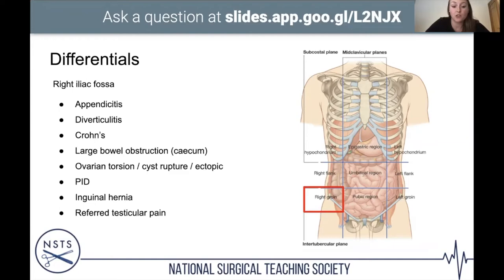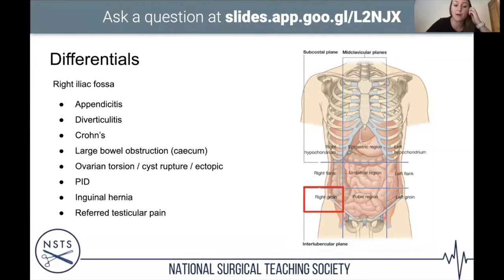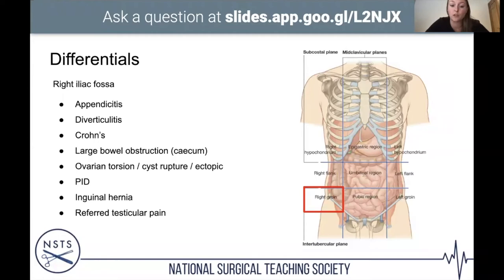Large bowel obstruction can cause RIF pain as the caecum — the baggiest part of the large bowel — stretches. Don't forget gynaecological causes: sudden onset lower abdominal pain in young females with normal bloods can indicate ovarian torsion, a gynaecological emergency. Also consider cyst ruptures, ectopic pregnancy — do a pregnancy test on every female of reproductive age — pelvic inflammatory disease, inguinal hernias, and always examine testicles in males presenting with lower abdominal pain.